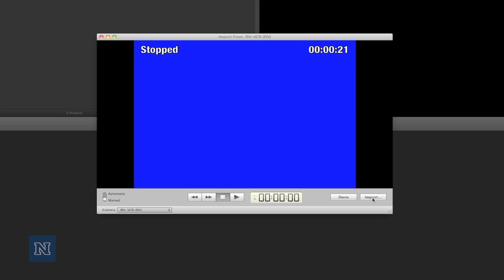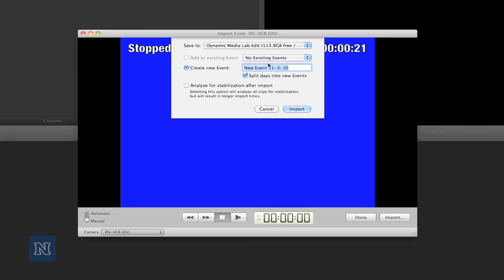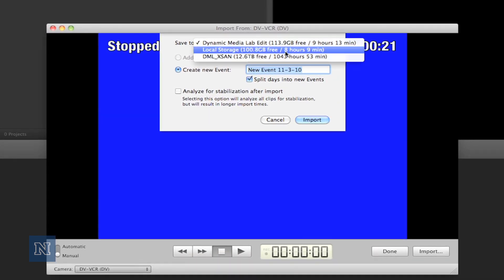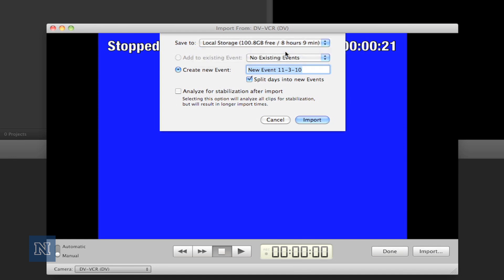A screen will prompt us asking where we want to save the files. So let's go ahead and change the first location to local storage and give our capture session a name. Uncheck 'split days into events' and click import.